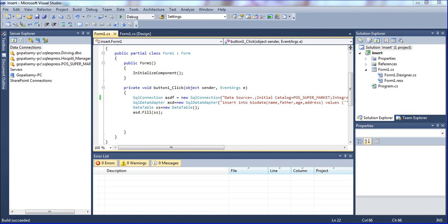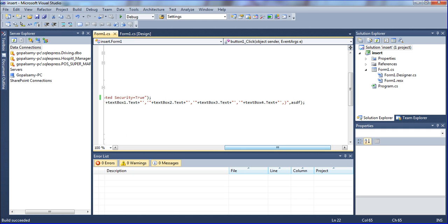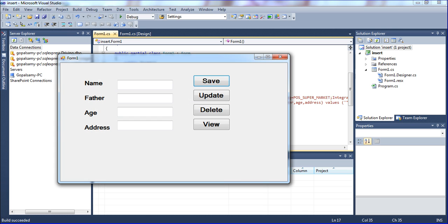This is my insert project. I'm going to run it. See here I am using the normal database. The data source, the server name is declared here as dot. It automatically takes the default server name. Then the point of sale project is automatically taken. So first I'm going to run this project with Ctrl+F5. It opens the project. Now I'm going to enter some data - name, father name, age, and address. Now I'm going to save it.